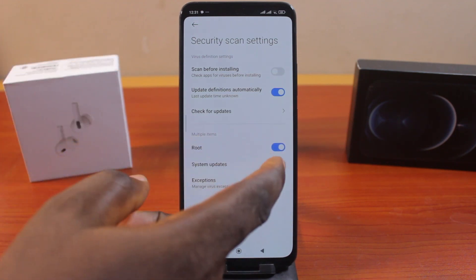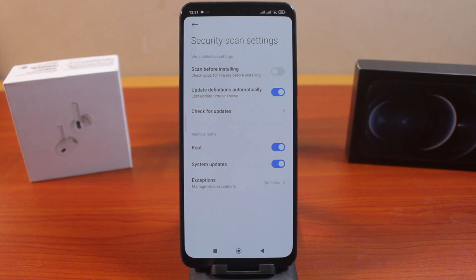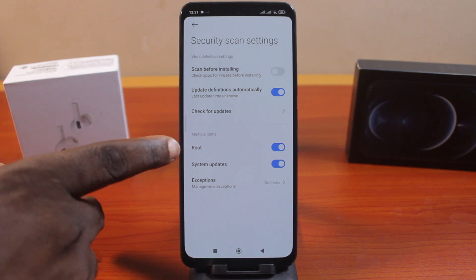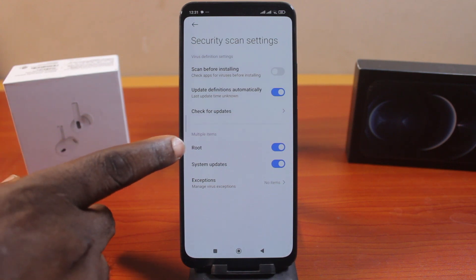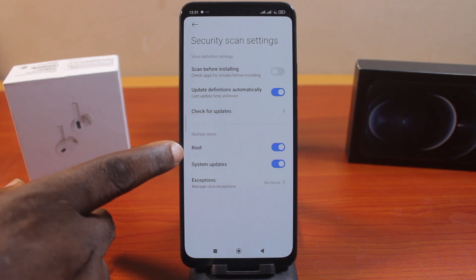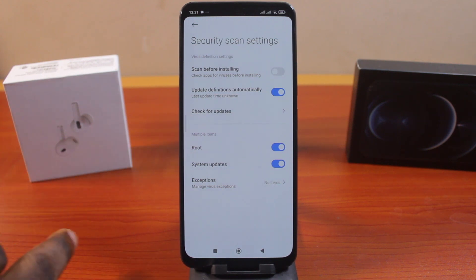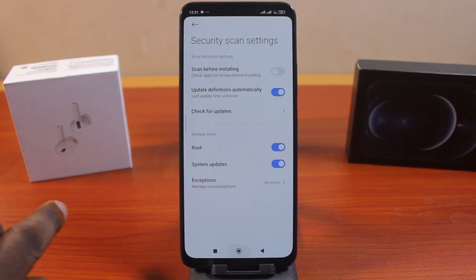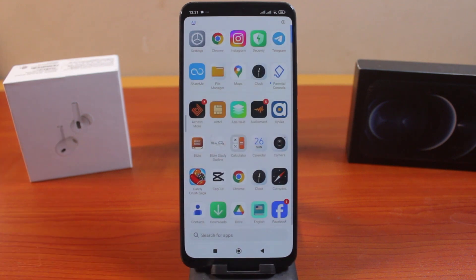If you turn off Root Access, this will allow the security scan to let you install applications even when your device is rooted. Now if you go ahead to install any application on Xiaomi, you'll discover that the security scan feature is no longer asking you to scan the application before you install it.